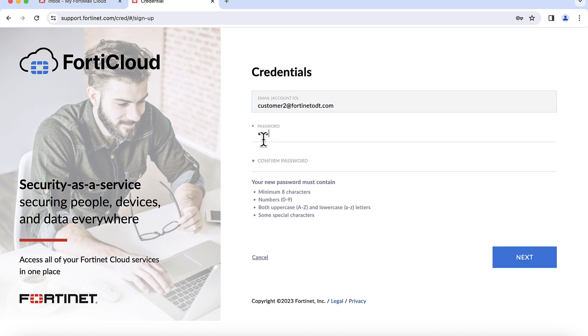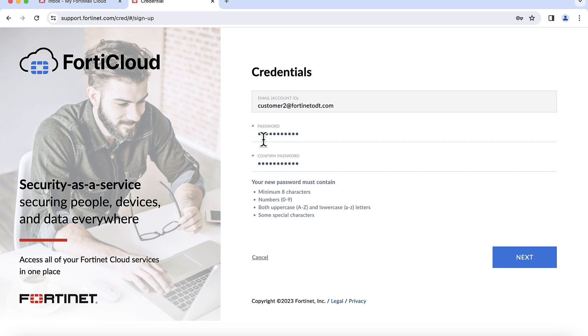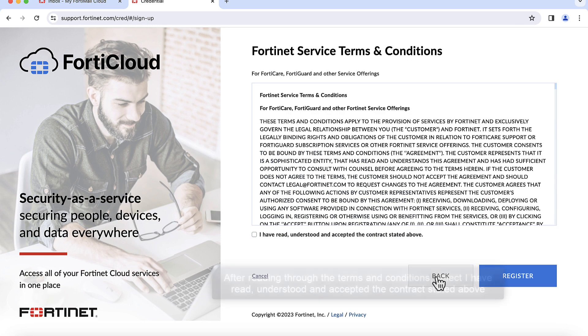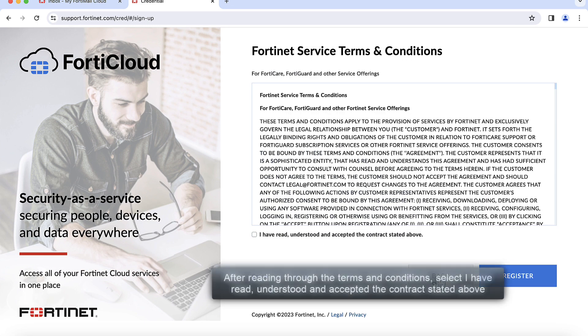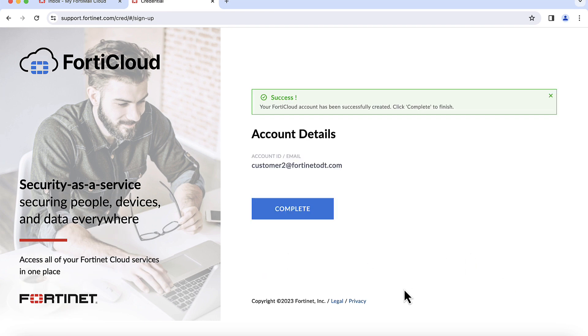Enter a secure password in the Password and Confirm Password fields. After reading through the Terms and Conditions, select I have read, understood, and accepted the contract stated above. A confirmation message is displayed.